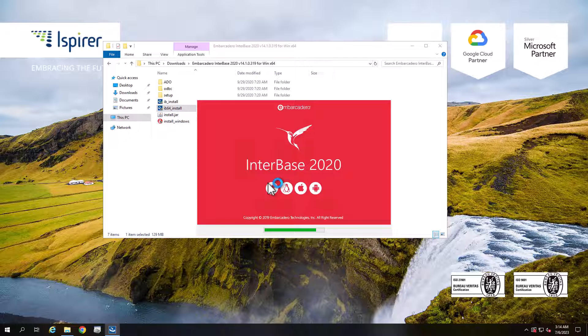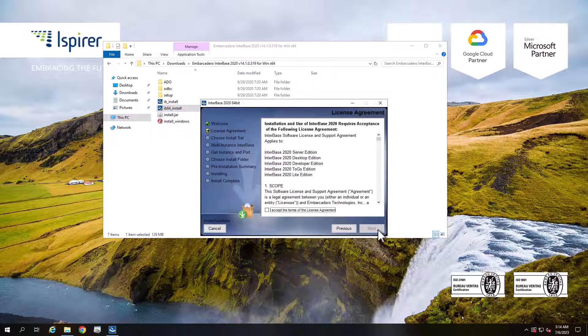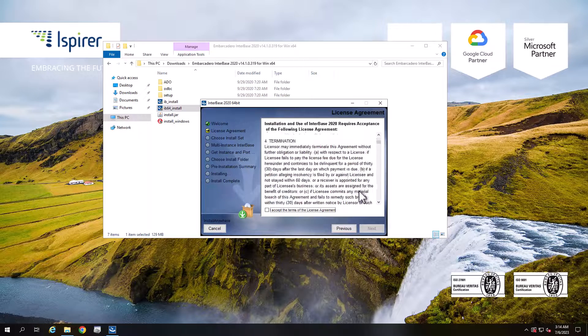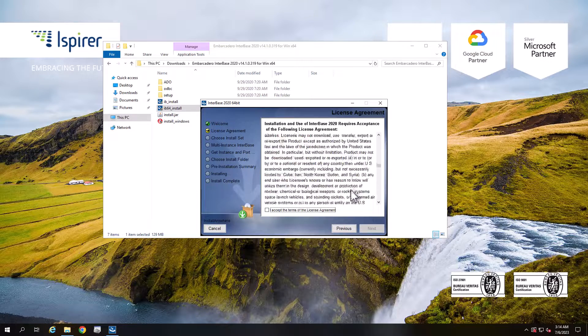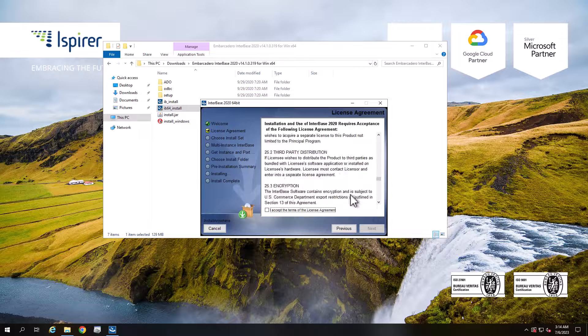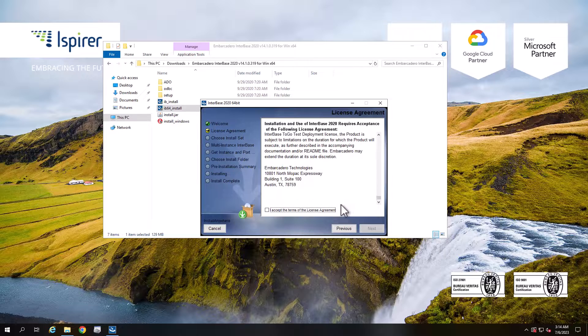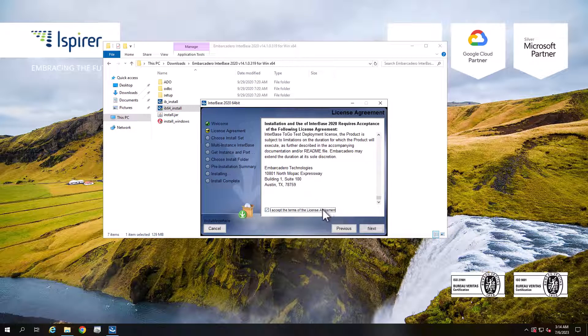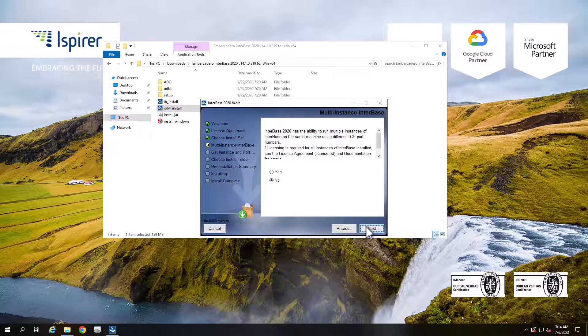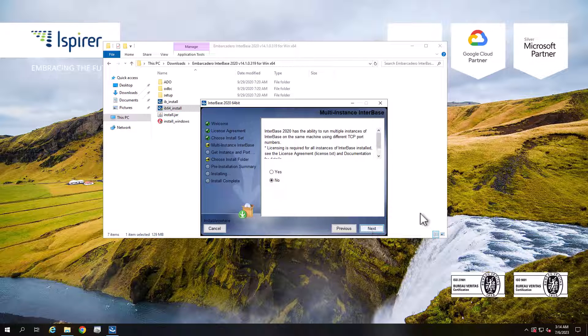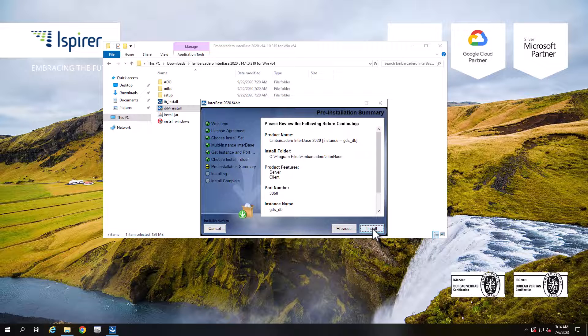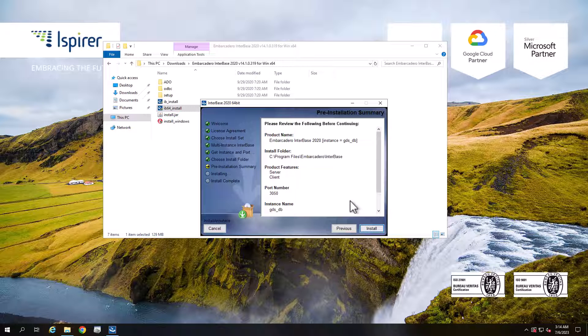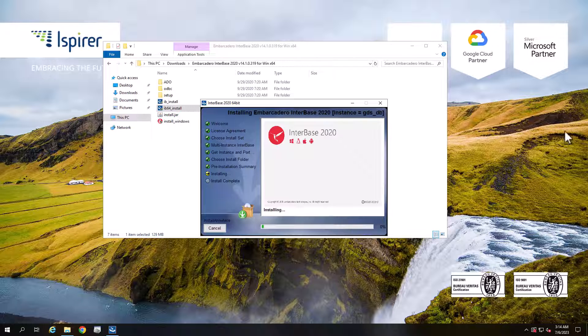Click the Next button and navigate through all the pages of the Installation Wizard. Read and accept the license agreement. Choose the Server and Client option and click Next. Go through the rest of the pages and click Install. Wait for the installation process to complete.